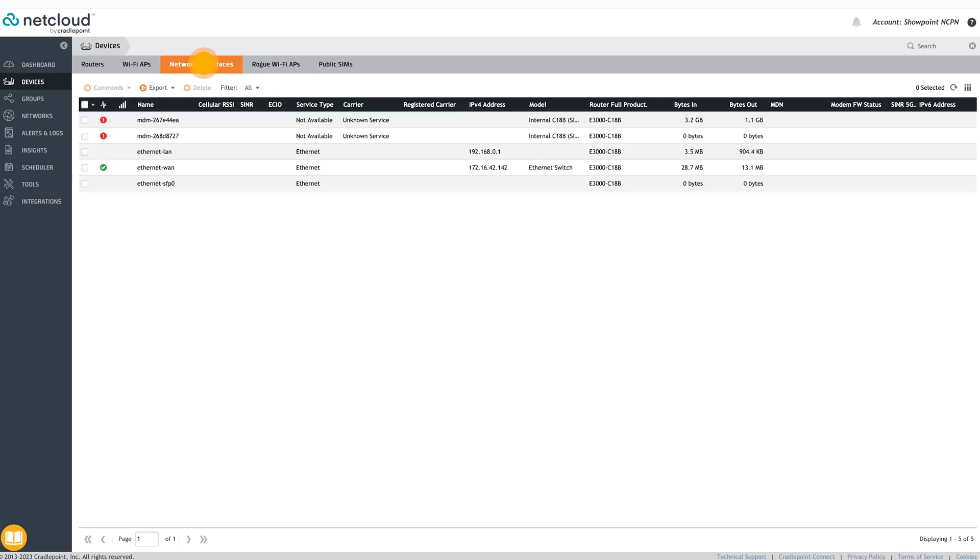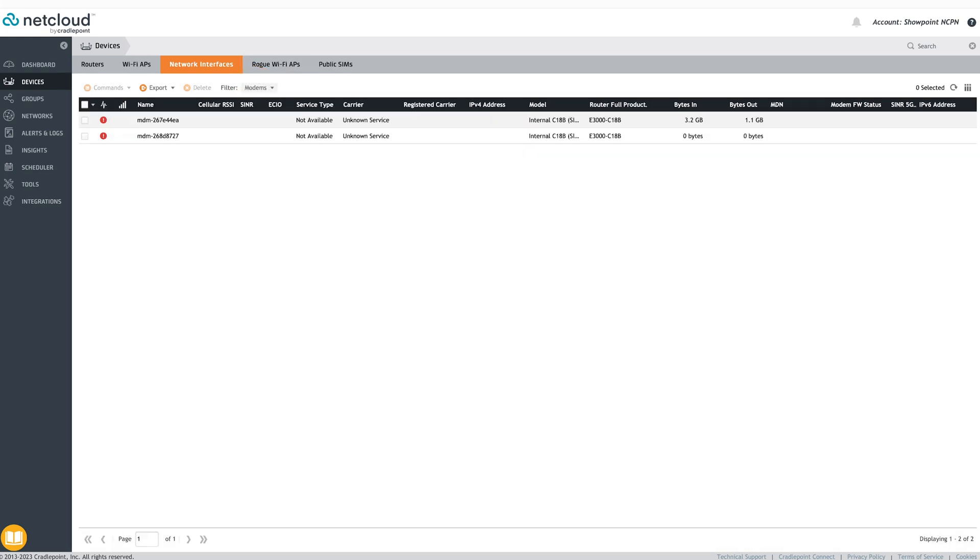By clicking the Network Interfaces tab, admins can see which interfaces are currently active on which endpoints along with data about their strength and health. Filter on modems to see interface analytics or to manage modem firmware.